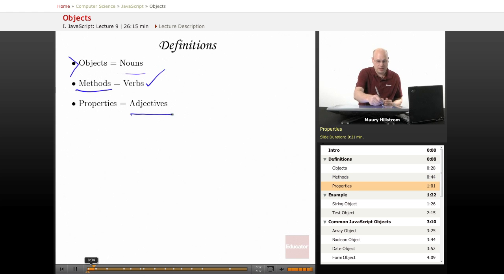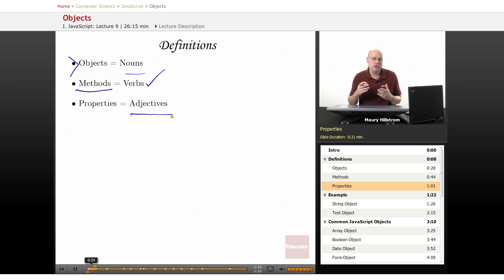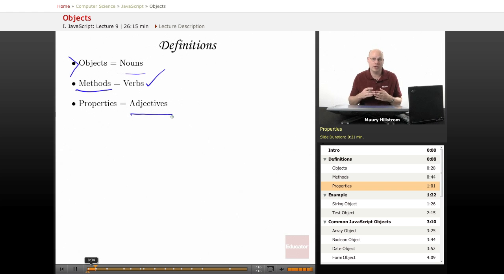The other thing that you can think about is properties, which are very similar to adjectives. Just because you have a noun doesn't mean that you know everything there is to know about that noun — about the car, about the tree. You might want to use adjectives to further describe it, and we can do the same thing here in JavaScript.